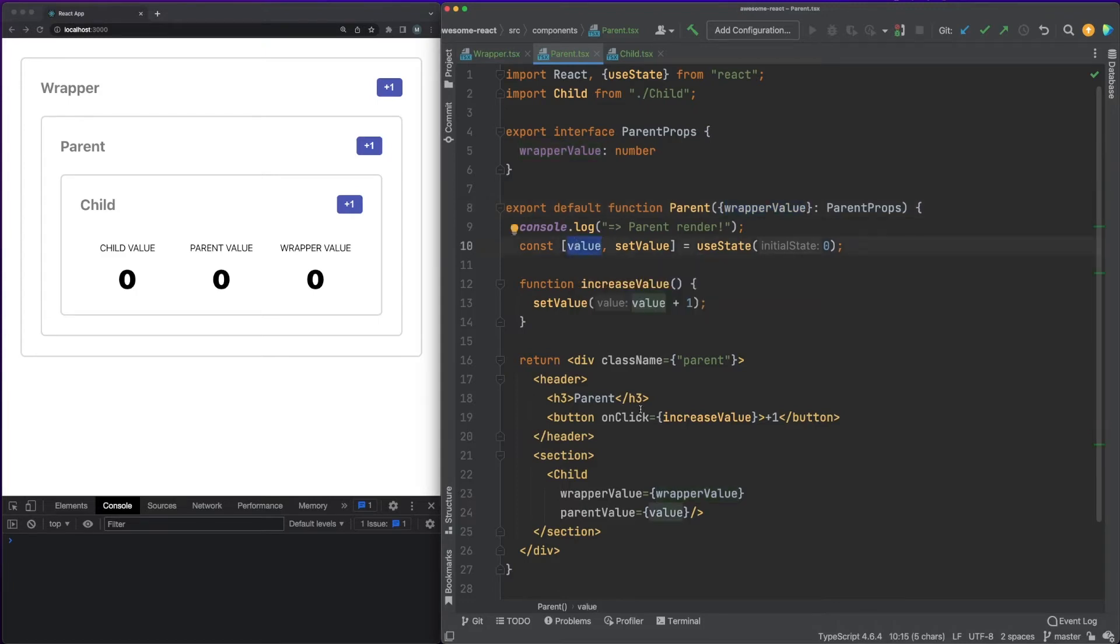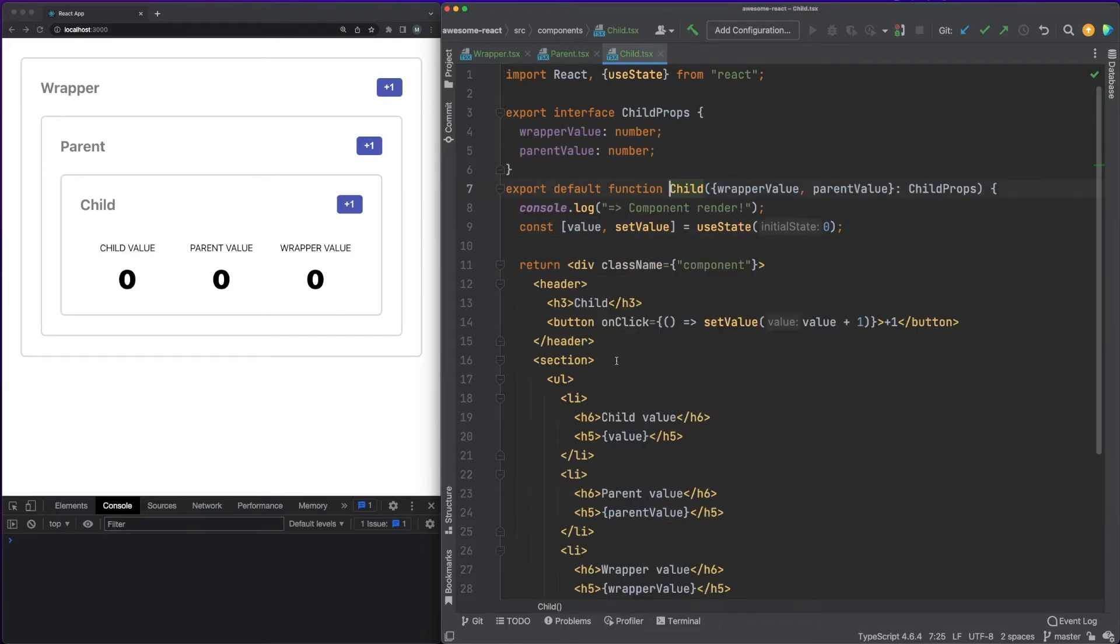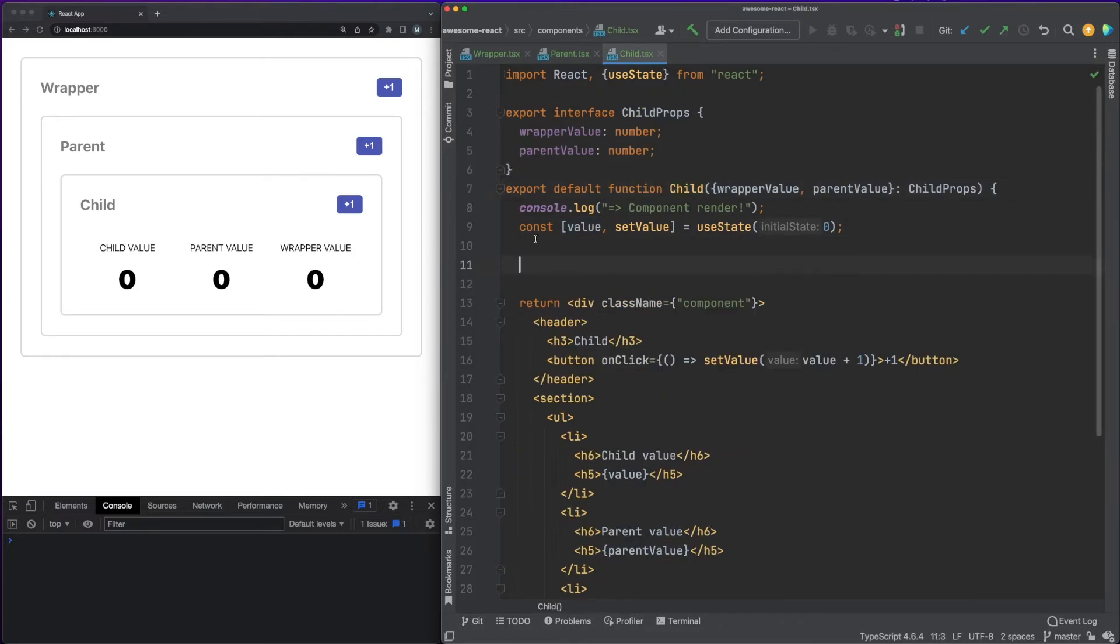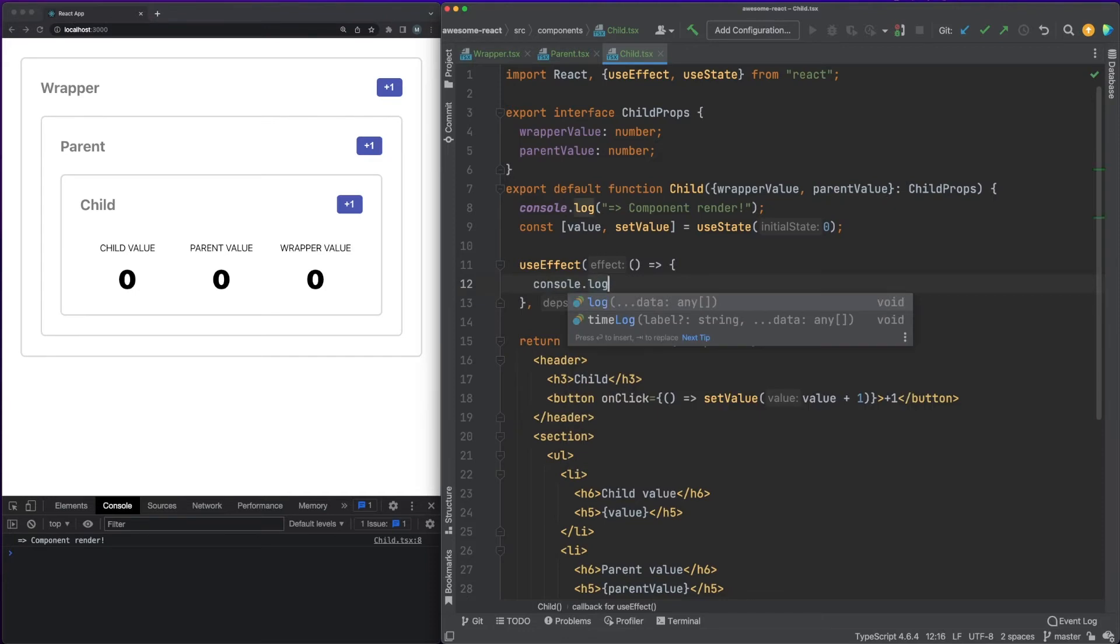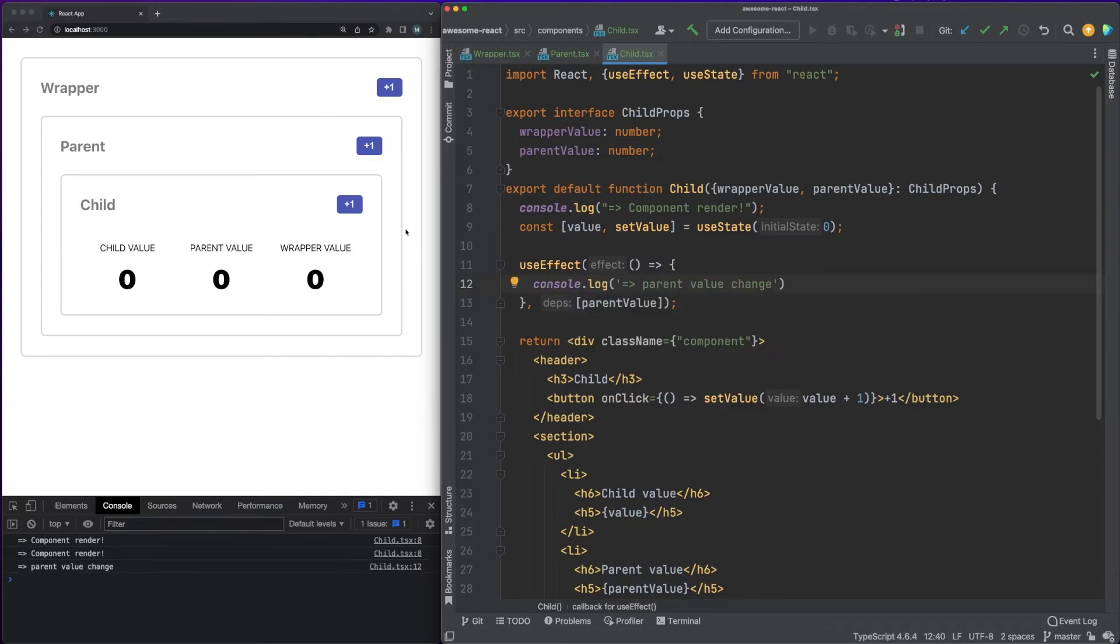In our example, the state value of the parent is passed to the child by the name parentValue. In the child, we can declare a useEffect hook and define the parentValue property in the dependency array. Then, as mentioned, when React detects a value change in the property, the function callback inside the hook will be run again.